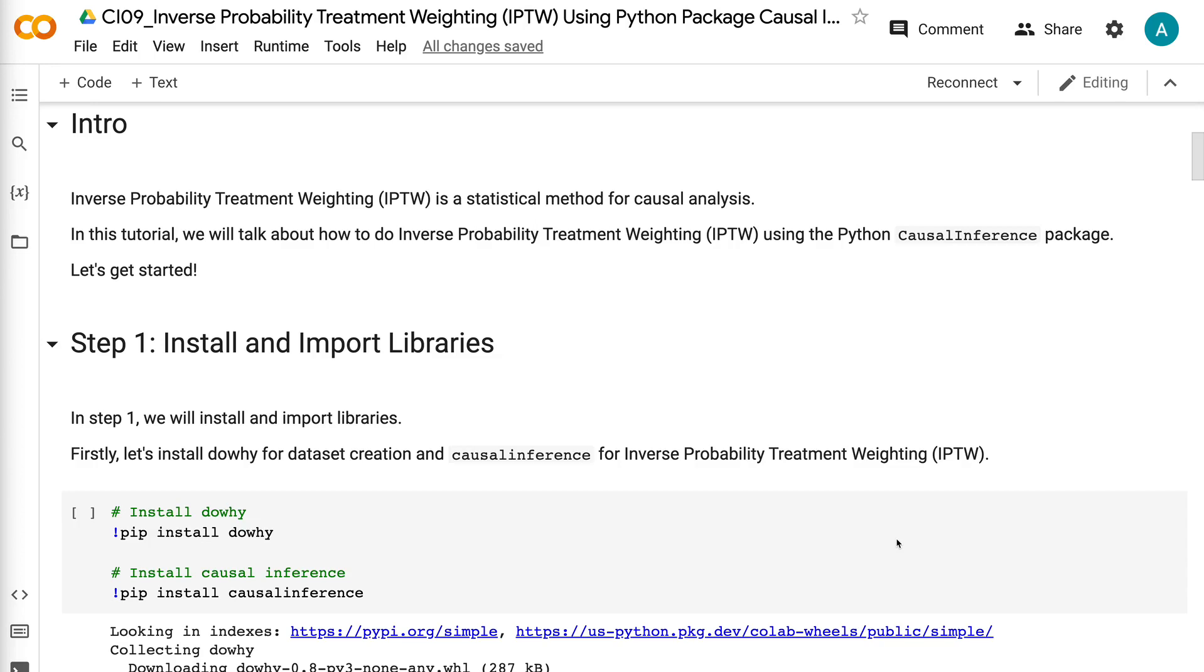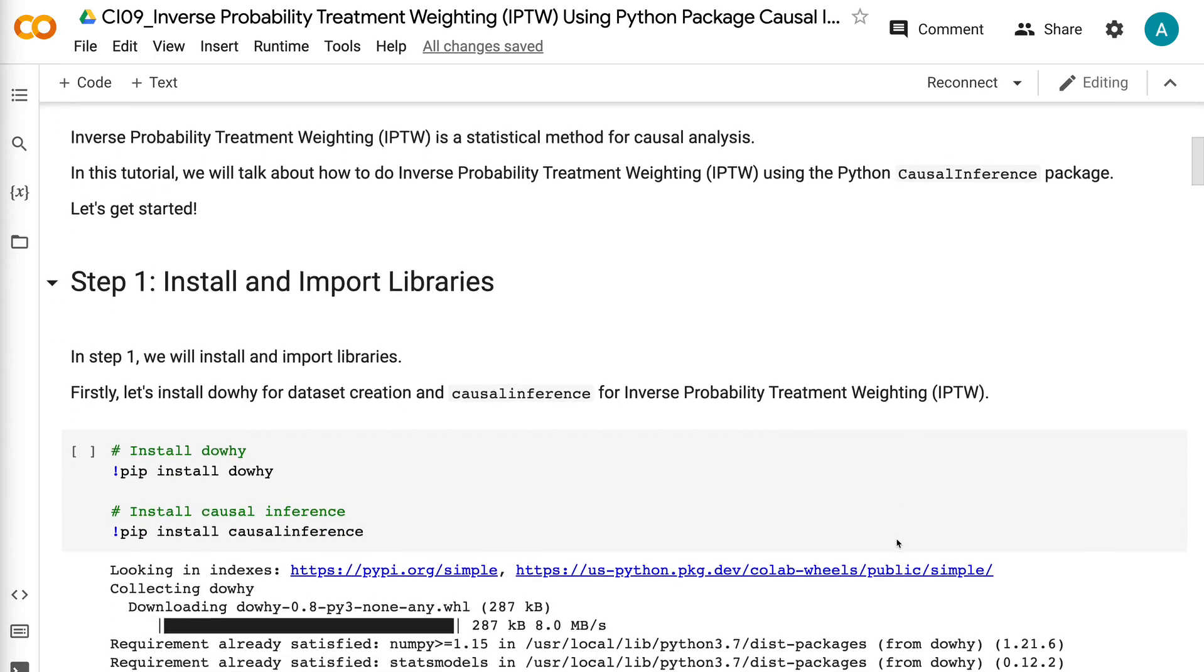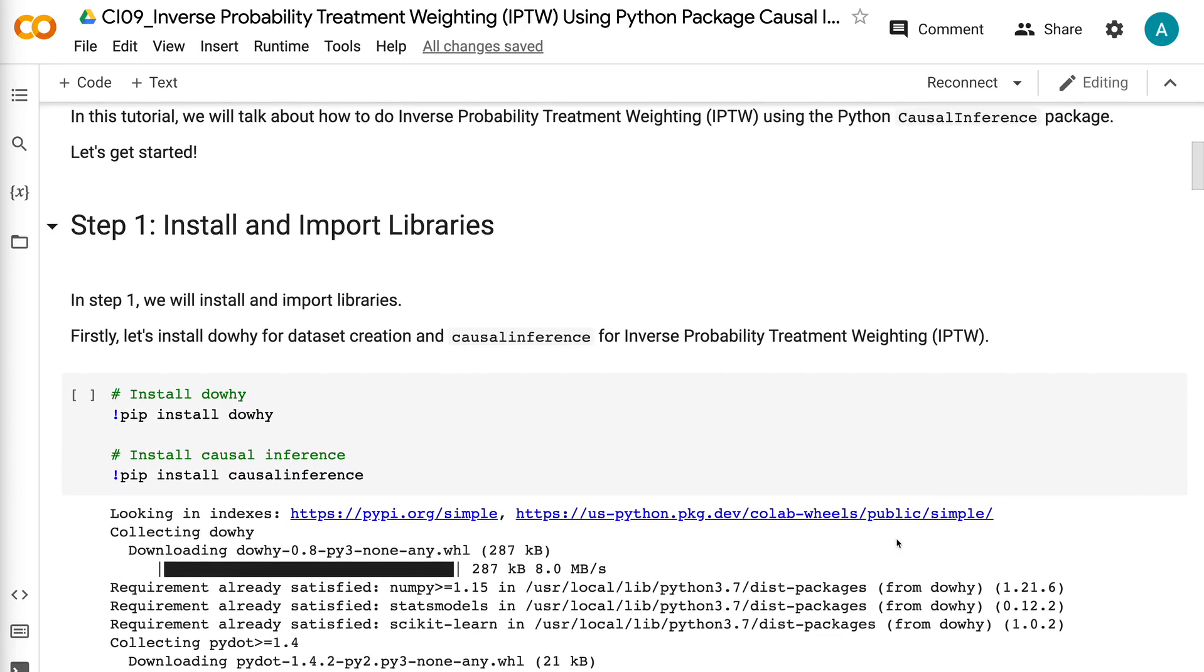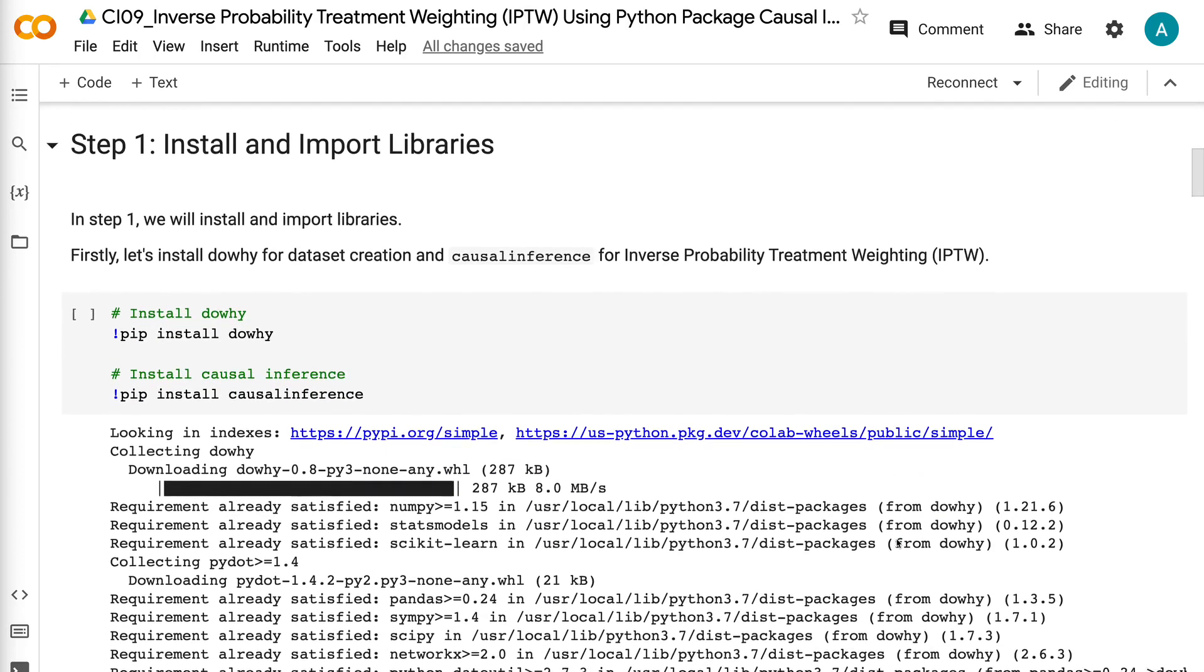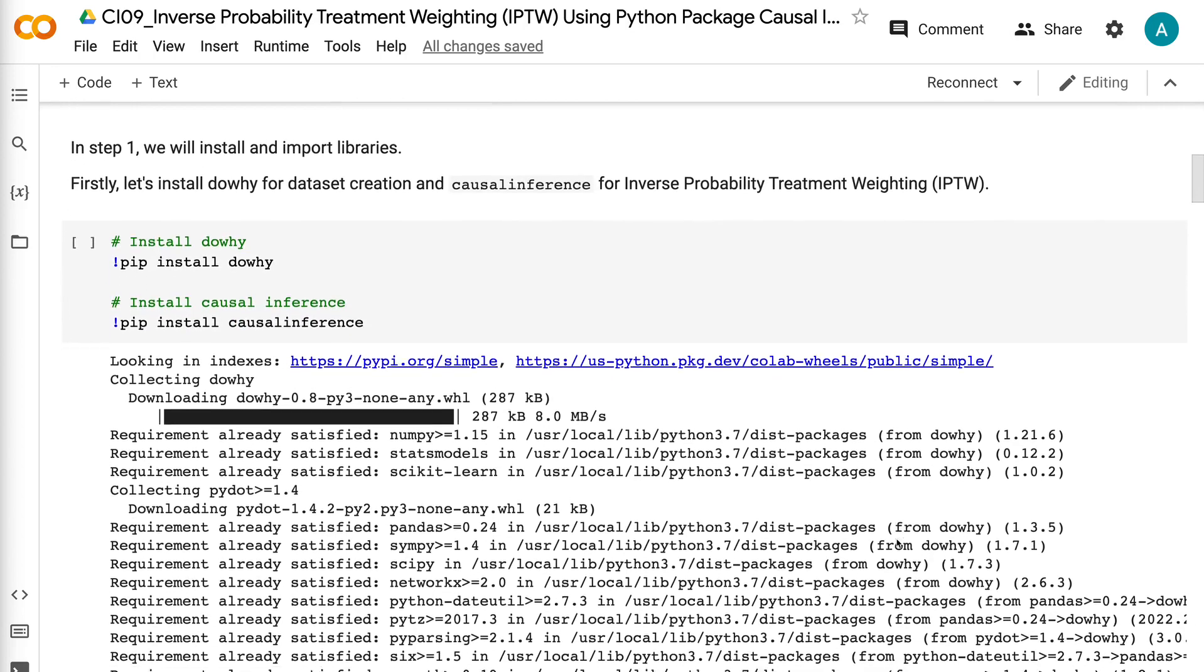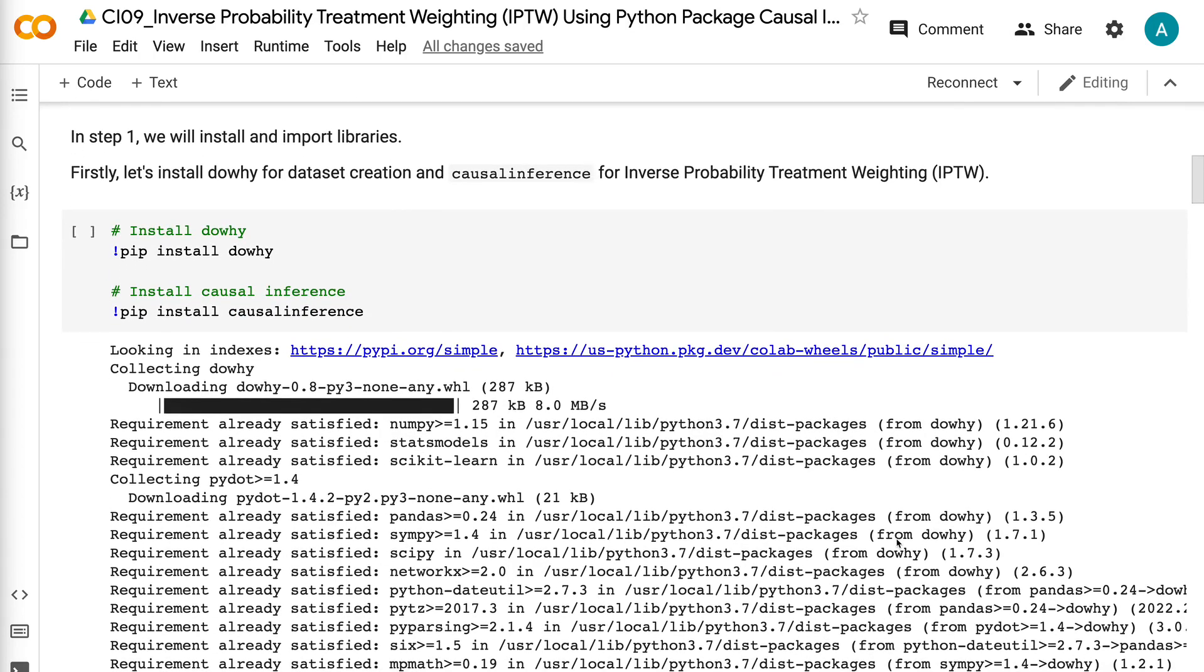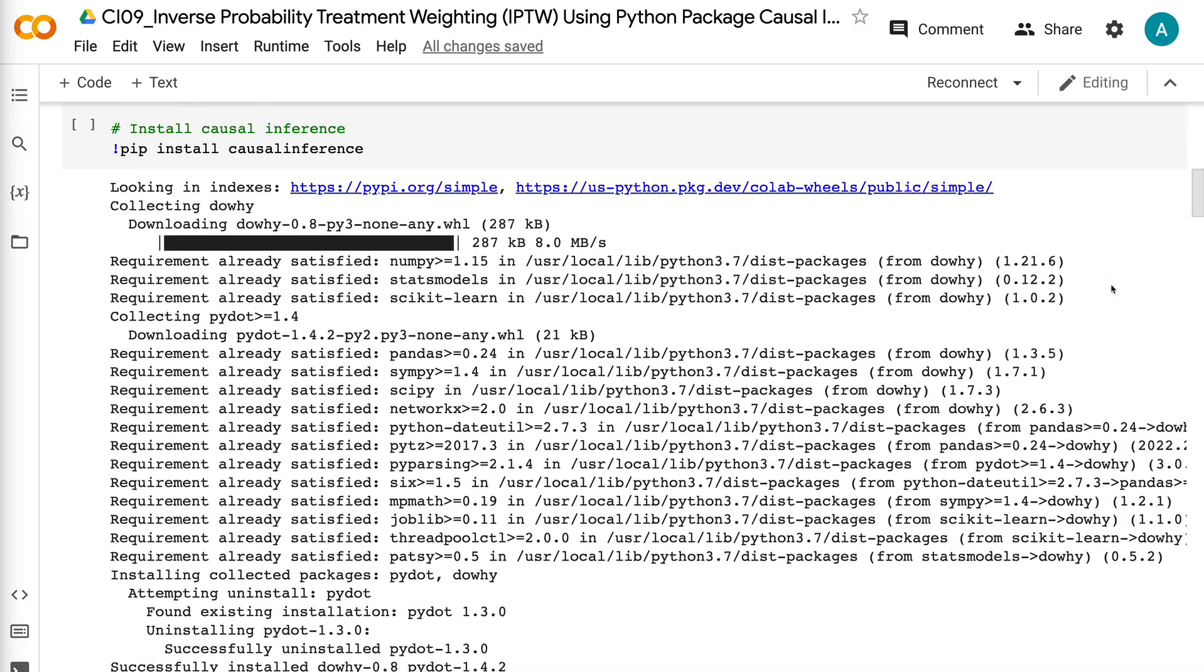In step 1, we will install and import libraries. Firstly, let's install DAWI for dataset creation and causal inference for inverse probability treatment weighting. After the installation is completed, we can import the libraries.